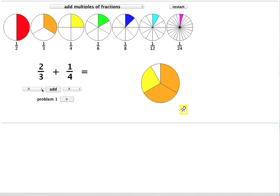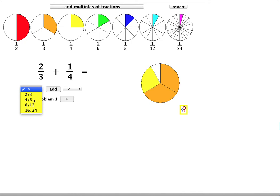Now from this drop down menu I can see some of the fractions equivalent to 2 thirds. There's 4 sixths, 8 twelfths and 16 twenty-fourths. But I'll choose this one, 8 twelfths.